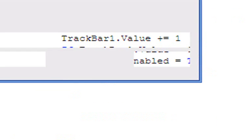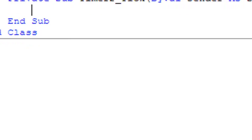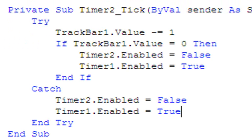The codes for timer two are in a try block: track bar one dot value minus-equals one. If track bar one dot value equals zero, then timer two enabled equals false and timer one enabled equals true. End if, catch: timer two enabled equals false and timer one enabled equals true. End try.